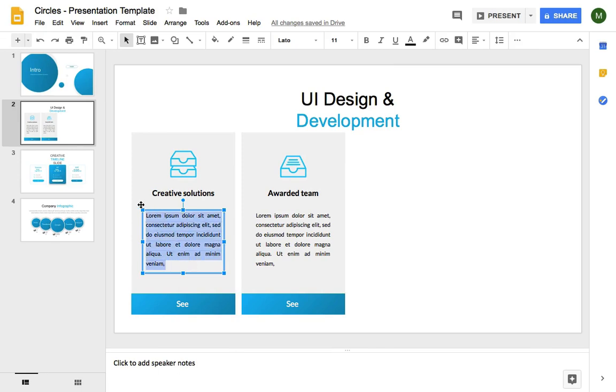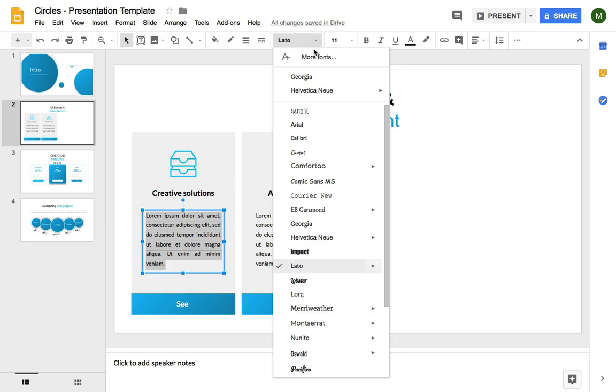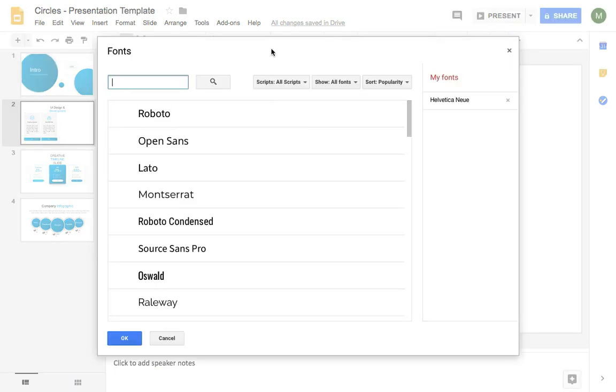I'll select the text by highlighting it, and then come up to the fonts dropdown. Let's click on it, and then choose more fonts.